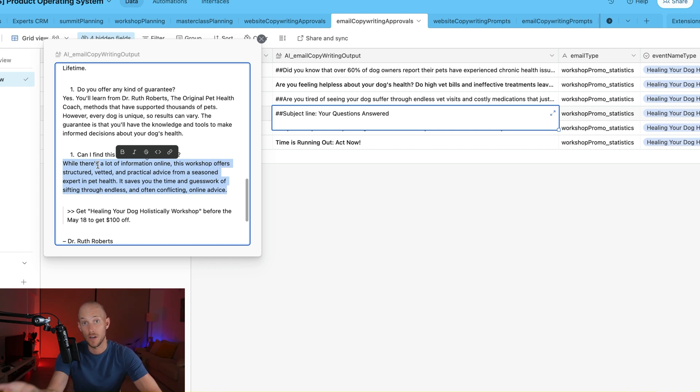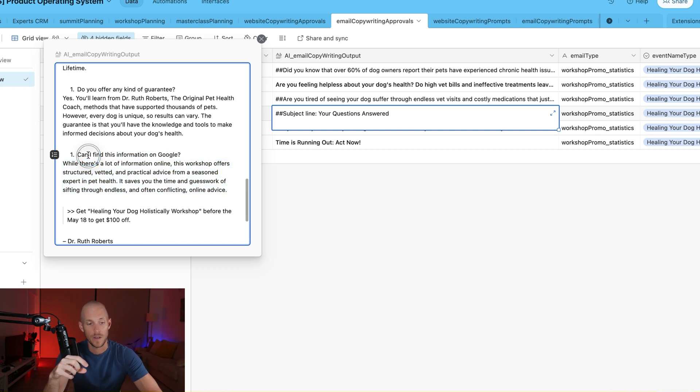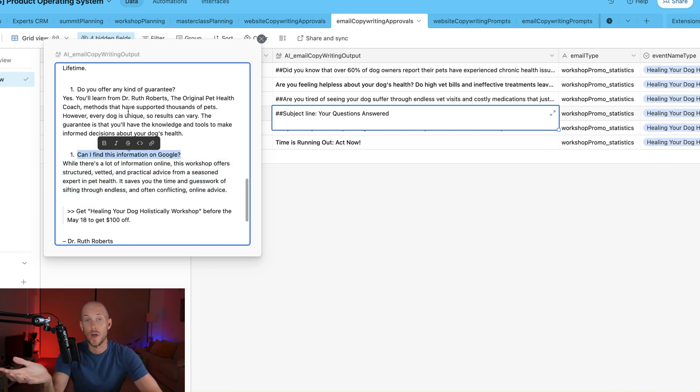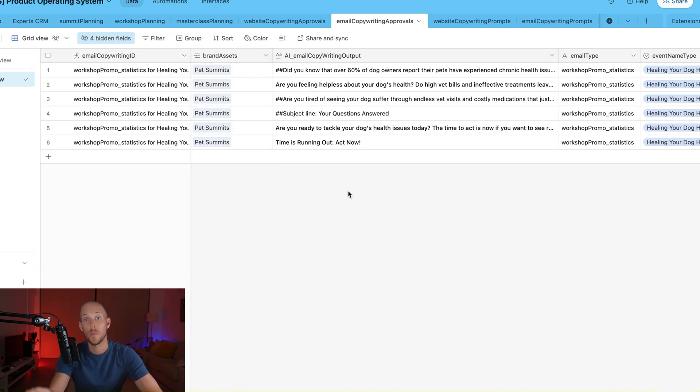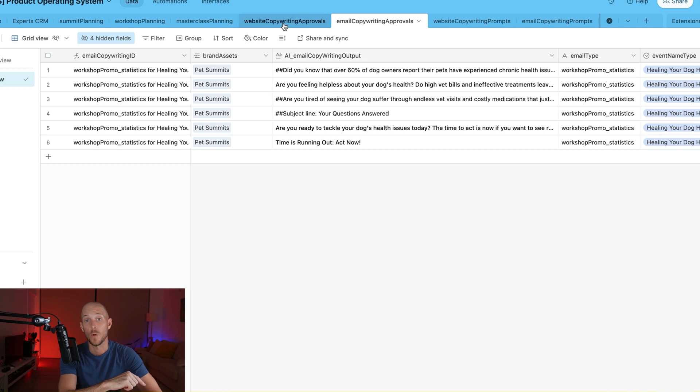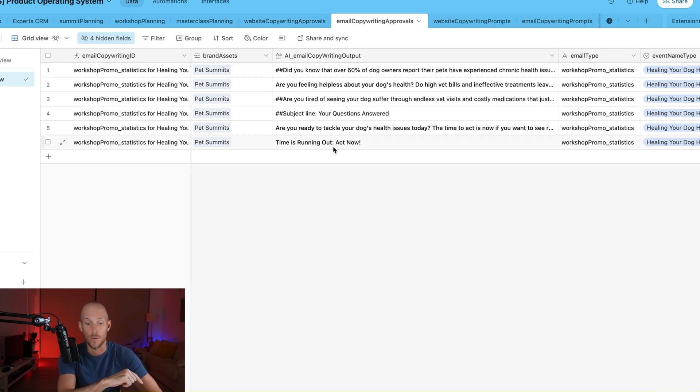I actually have in the prompt to make sure that it asks that question because it's a key point for us to hit on to get people to make a decision to come and learn with us. So I actually add that one into the prompt, but the others are just generated based on what would be the best questions to use for this particular workshop based on all of that website copy that we were just looking at before.